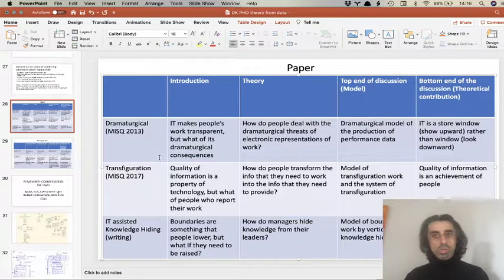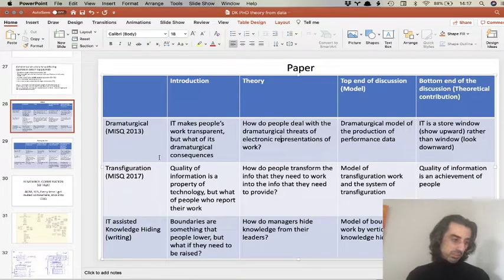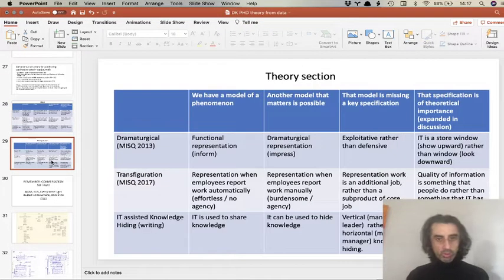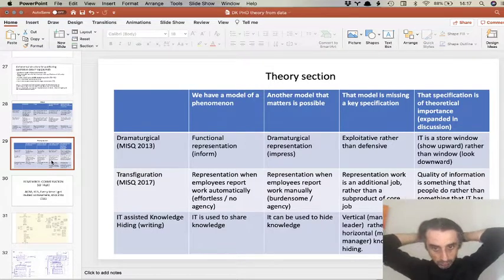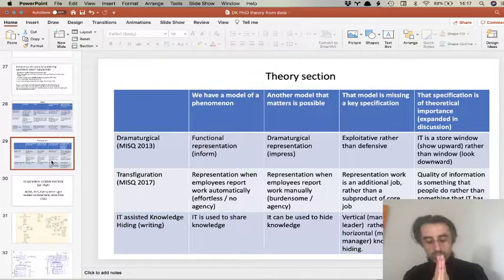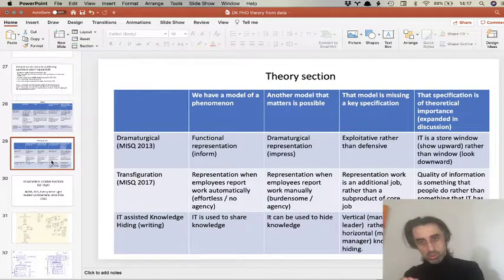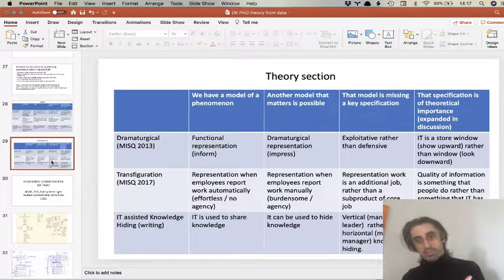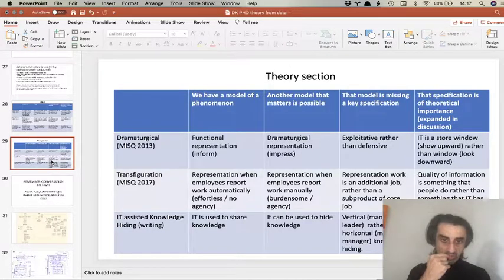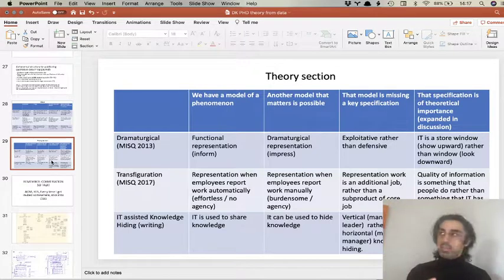Now I want to zoom in on what you're actually supposed to write in the theory section when using this structure. The key is what you're doing in the theory section. The recipe is: there is a model of this phenomenon, another model is possible, and that other model offers theoretical insights that allow you to craft a theoretical contribution.